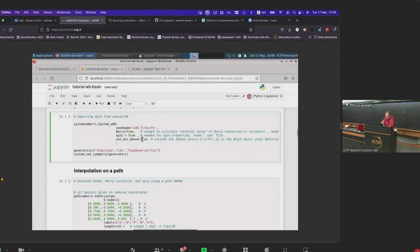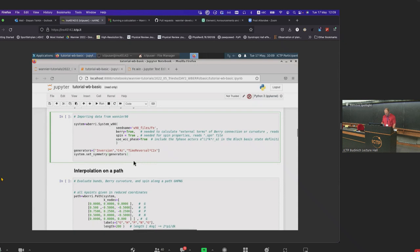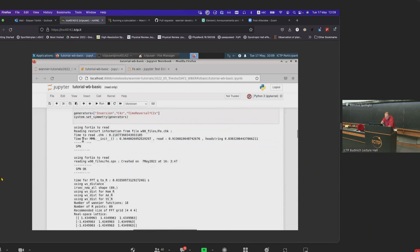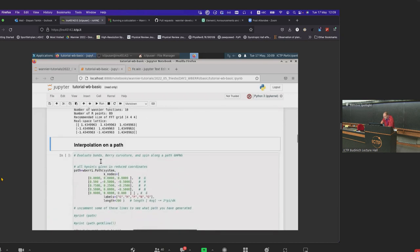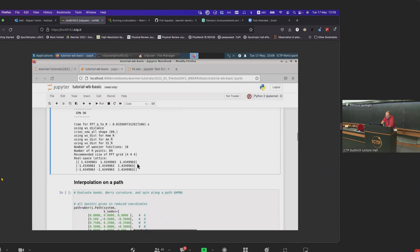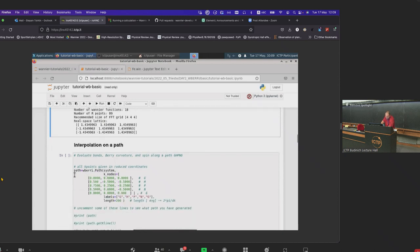Now what we need is to read the information about the electronic system we are studying. Generally, if we work with Wannier functions generated by Wannier90, we do it by creating an object of type System_W90. We give it a seed name which includes the path — we put it in the folder 'w90files/fe' — and then we have the files fe.eig, fe.mmn, and fe.chk. The parameter 'berry=True' means we need to evaluate the external terms of the Berry connection and Berry curvature.